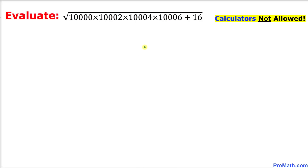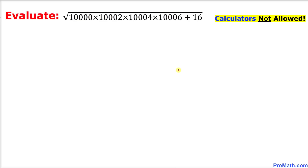Welcome to Pre-Math. In this video tutorial we are going to find the value of this given Math Olympiad question: the square root of 10,000 times 10,002 times 10,004 times 10,006 plus 16. We are not supposed to use calculators of any kind, so let's get started with the solution.